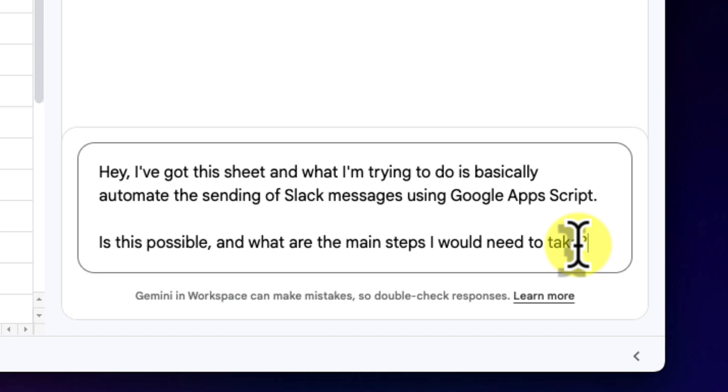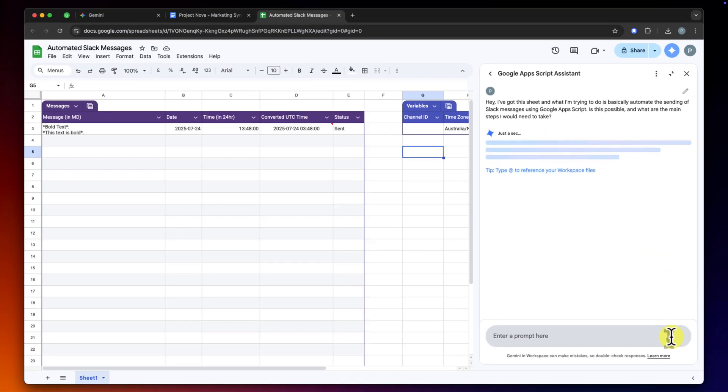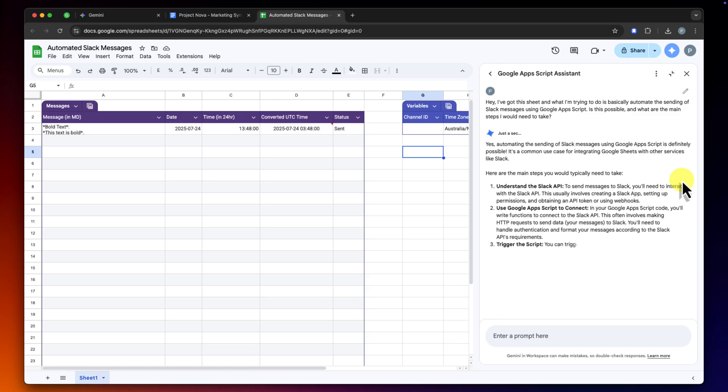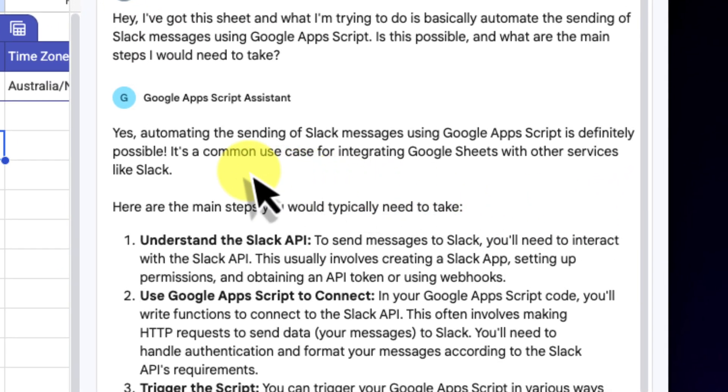Okay, let's break down the kind of response we can expect here, because it's always incredibly helpful. First, it will almost certainly give me clear confirmation: a yes, this is possible, which, let's be real, is a great confidence boost.